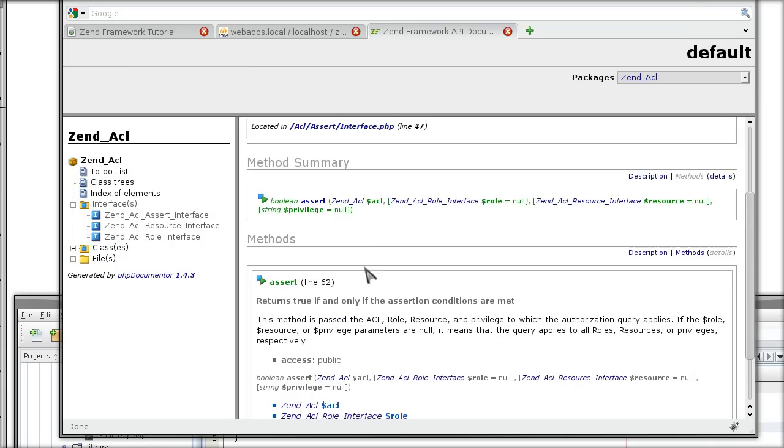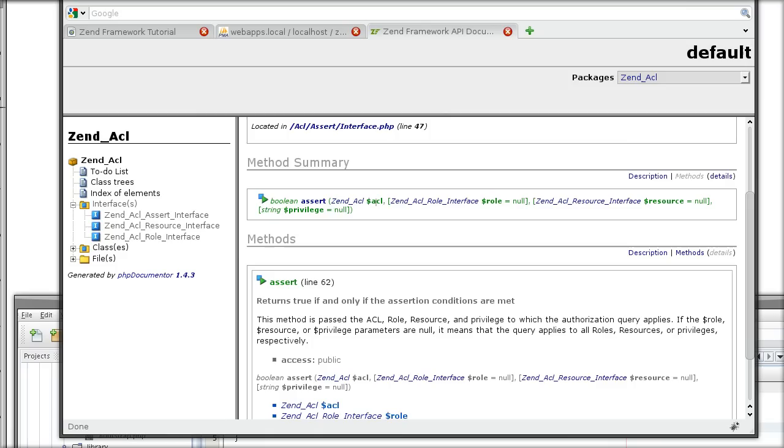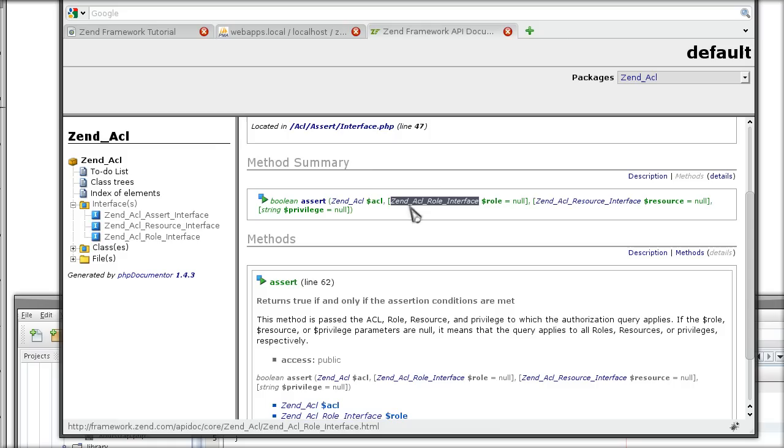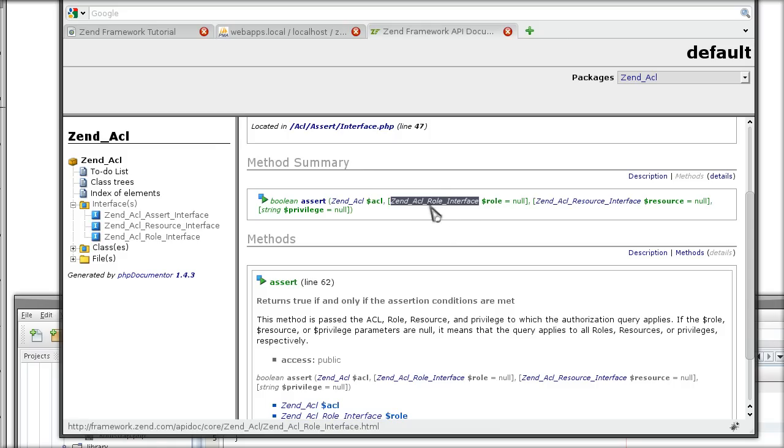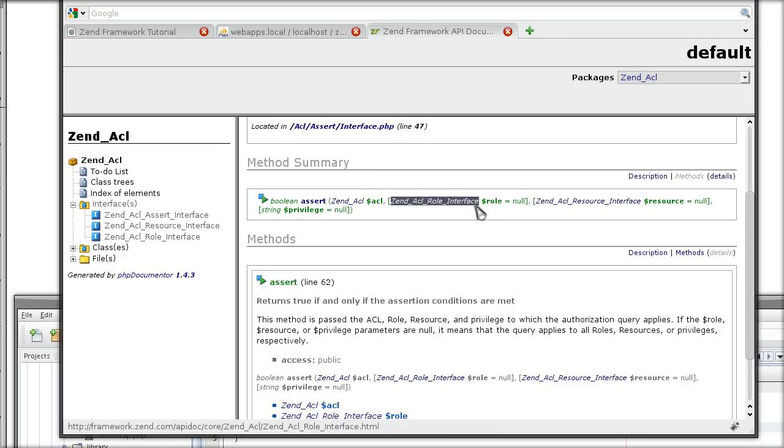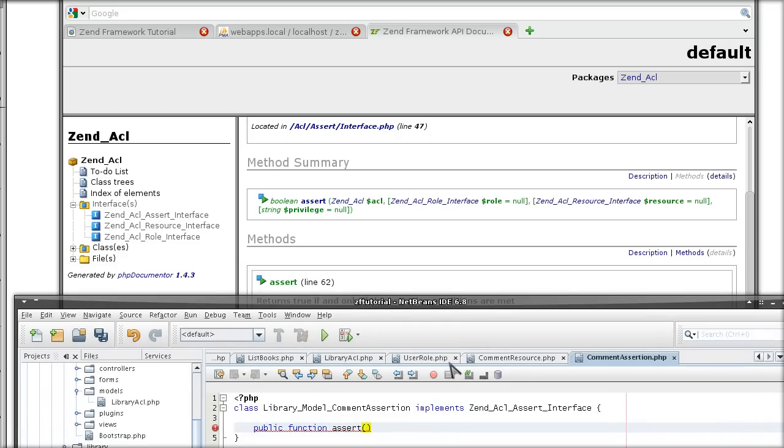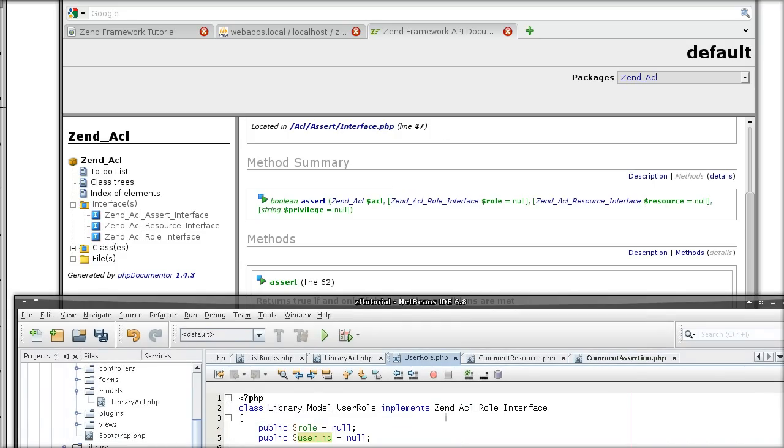The assert method must have as parameter an instance of ACL, which we will get automatically because we are going to call this class we are creating now from the ACL itself. We must have the role. We must have an instance of role interface, which is the reason why we implemented the role interface when we did the user role.